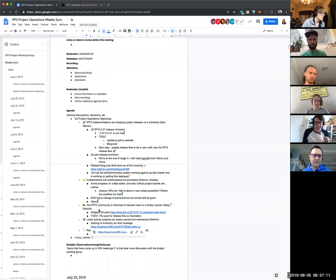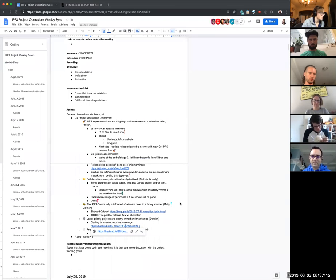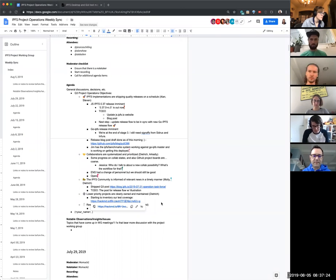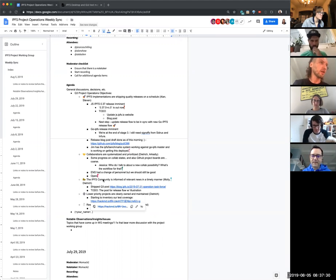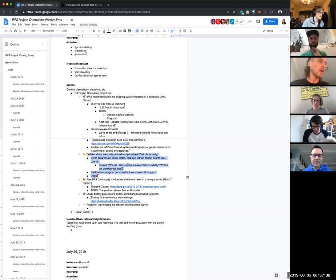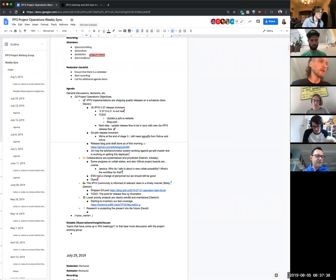All right. Do we want to flow into collaborations and we'll just work our way back up? Sure. Mark, how do you want to give this update? Sorry, I was distracted looking at the blog posts. Where were we? I had collaboration updates — if you added the ENS item there.